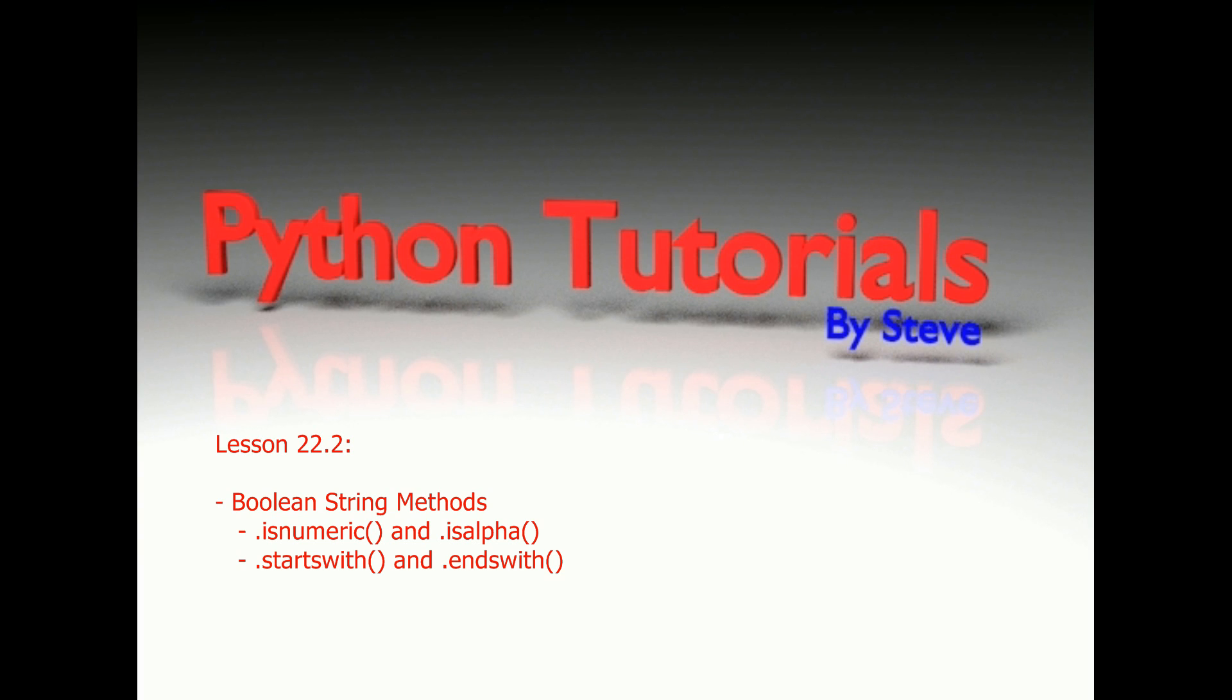The methods we're going to look at are startswith, endswith, isalpha, and isnumeric. All four of those will return true or false whether a string starts with a certain letter, ends with a certain letter, whether it's all alpha characters like letters, or whether it's all numbers.